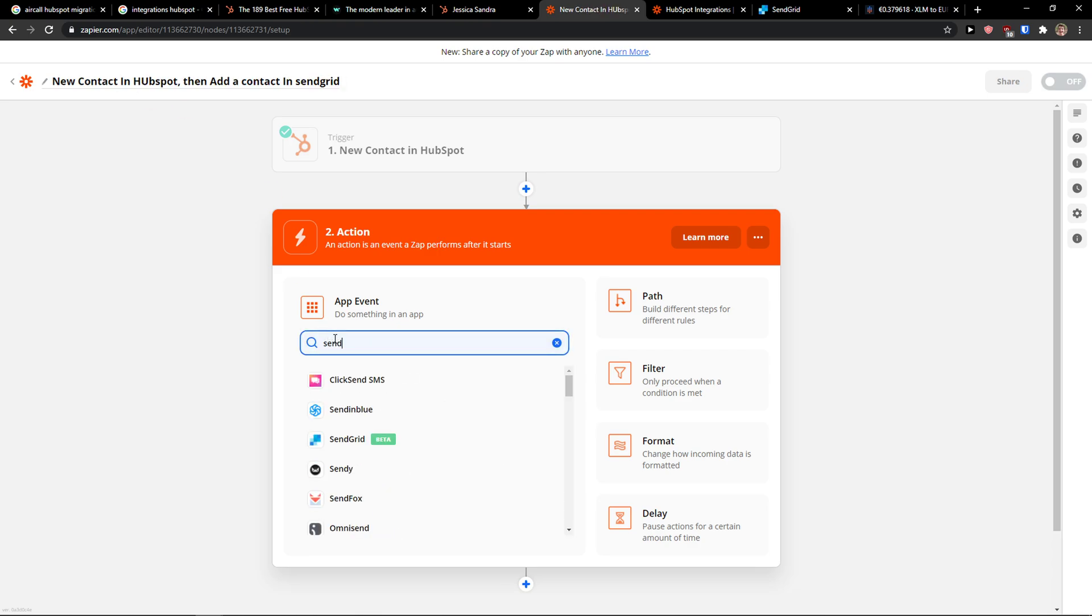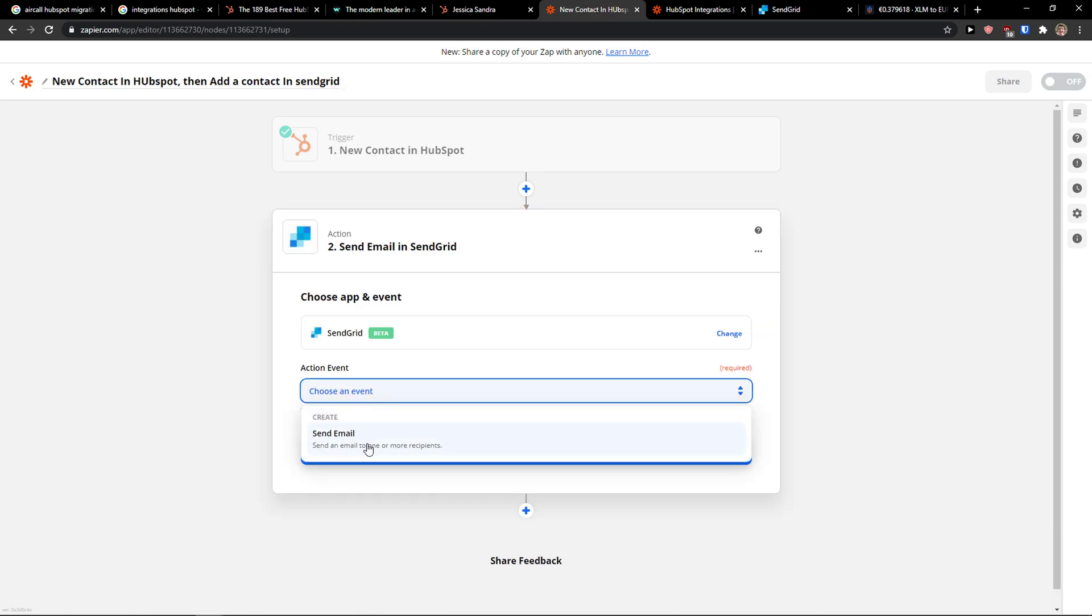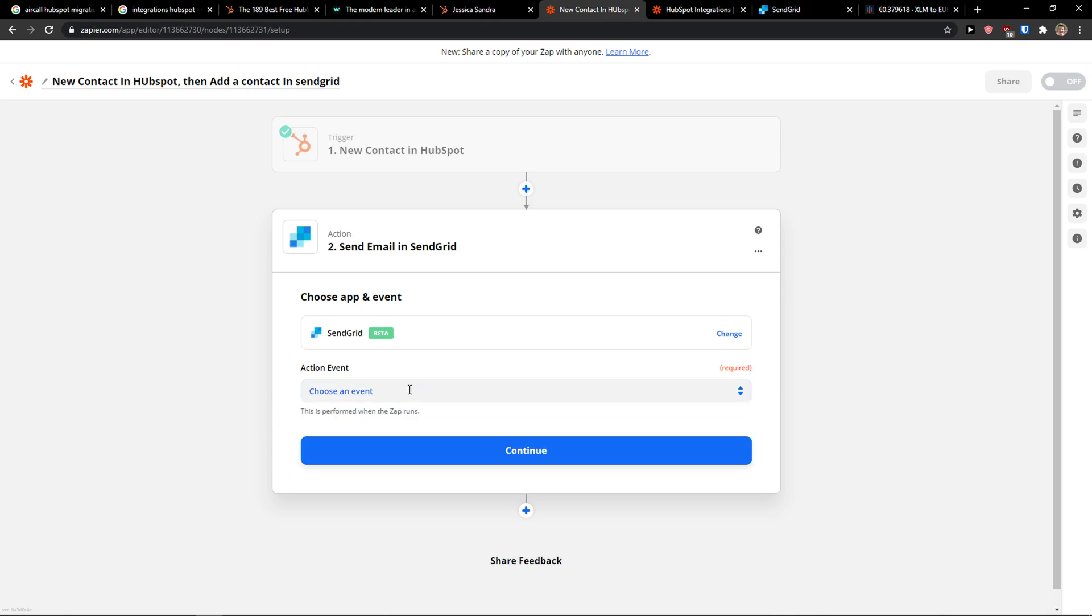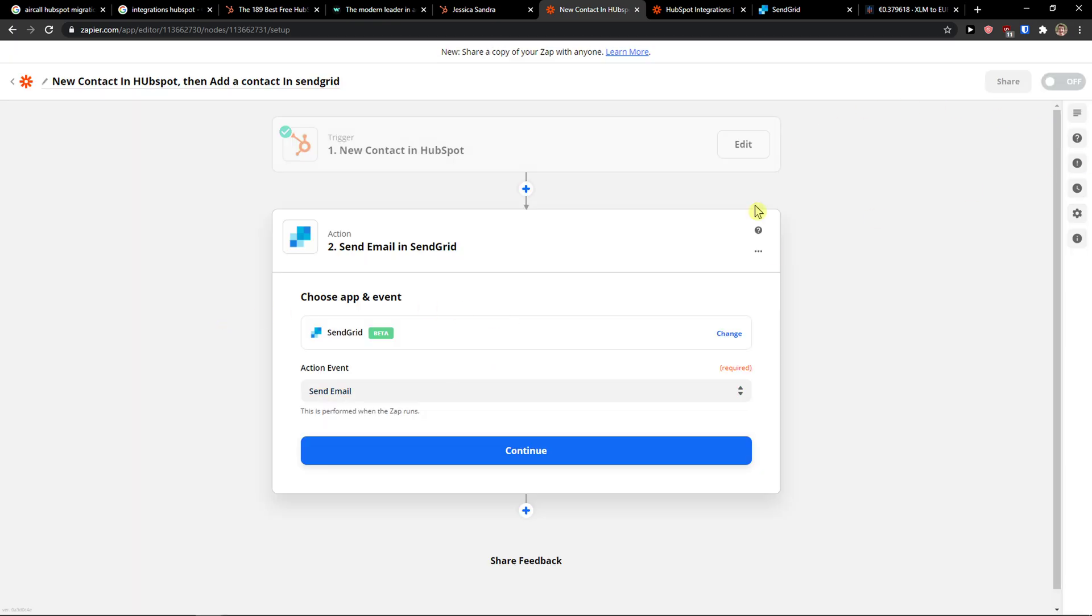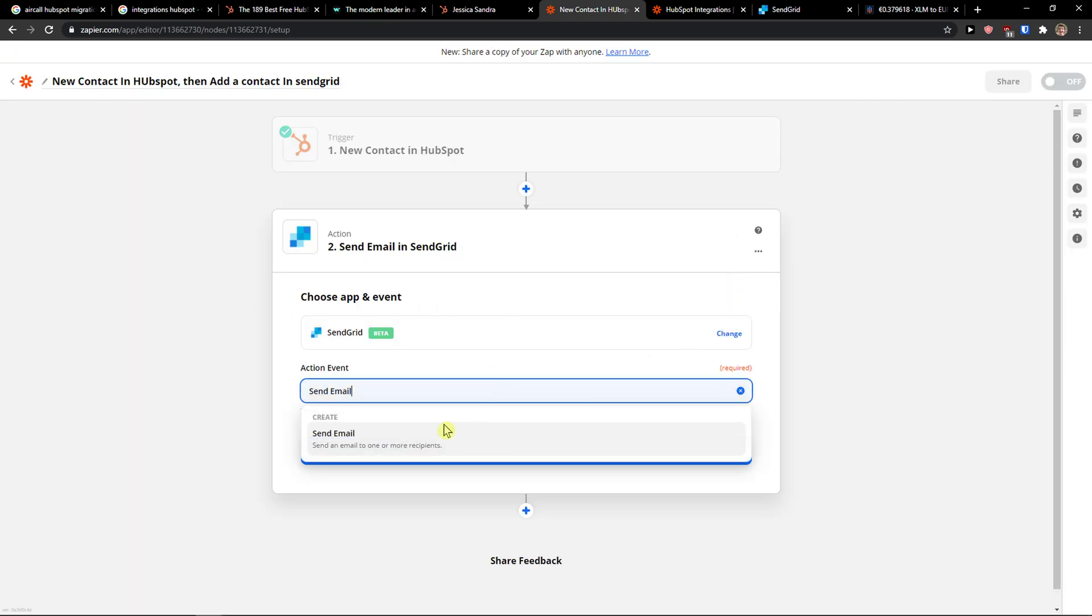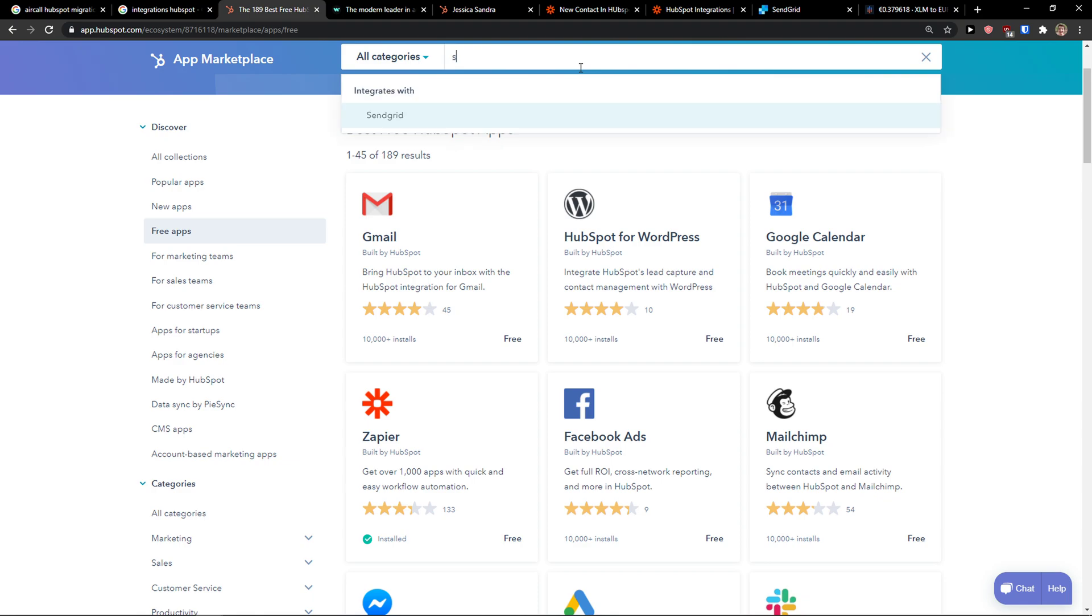Search app SendGrid, choose an event. You can send email, this is just still beta so we need to know that it's going to take a little bit of time because right now you don't have...